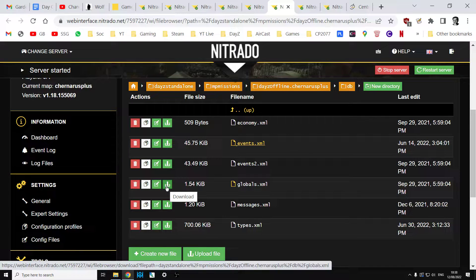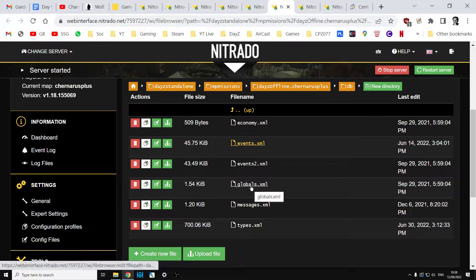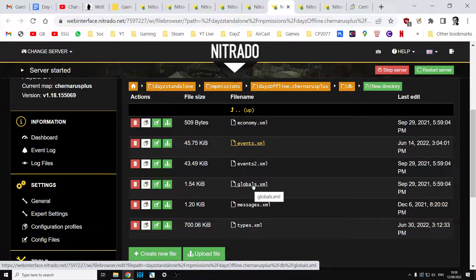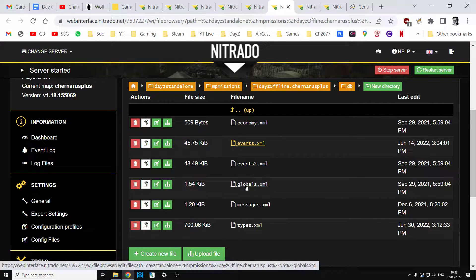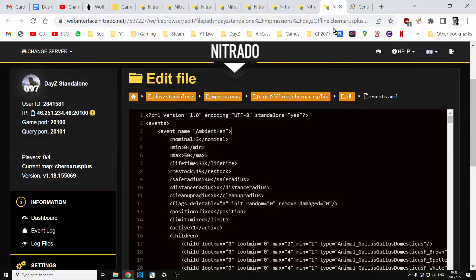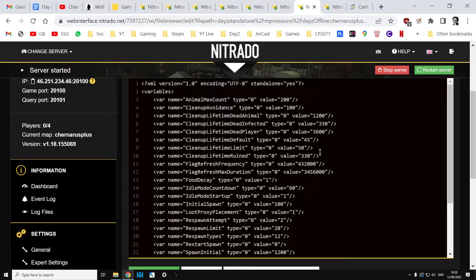You can either download that so you can use it on your own PC, make a backup and then re-upload it, or you can edit it directly in the web browser. Be very careful not to make any mistakes. I'd highly recommend you make a download backup first. If you click on it, you'll then go into this file here.